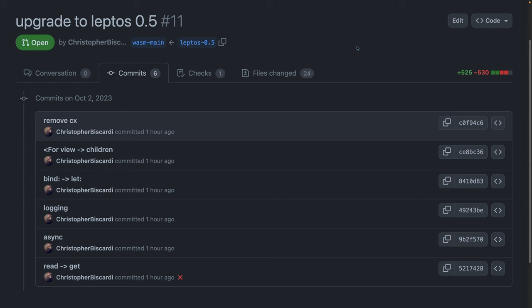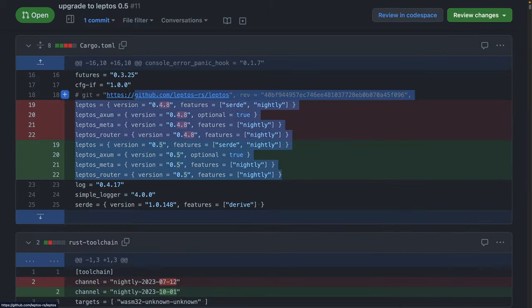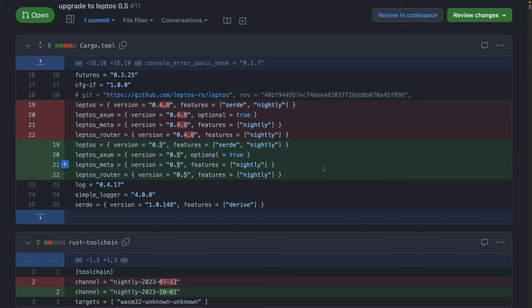Leptos 0.5 is out with some big changes. So let's start by taking a look at what changes I actually had to make in my real-world application. You can see here that I've only got about six changes in total. Each commit roughly encapsulates a single kind of change. So to start out, I bumped everything to 0.5.